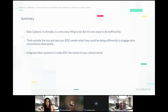In summary, what we will be discussing today is really data capture — is it an easy thing to do, and how can we do it efficiently? How to think outside of the box and ask your EDC vendor what they could be doing differently to engage sites, enhance data quality, and how to integrate other systems to make your EDC system the center of your clinical world.